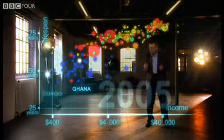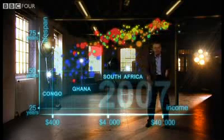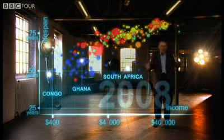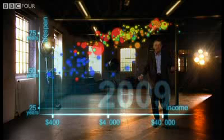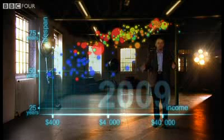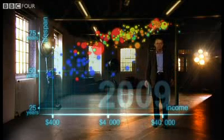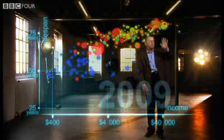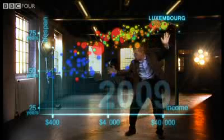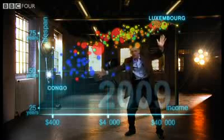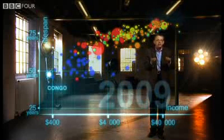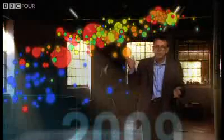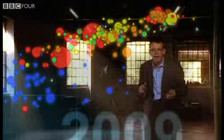Some Africans were stuck in civil war and others hit by HIV. And now we can see the world today in the most up-to-date statistics. Most people today live in the middle, but there are huge differences between the best and worst countries. And there are also huge inequalities within countries.